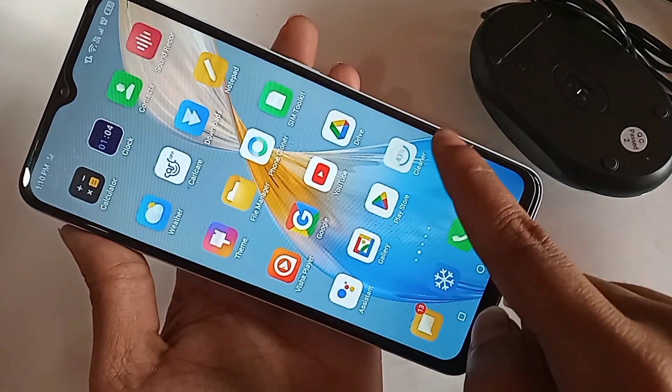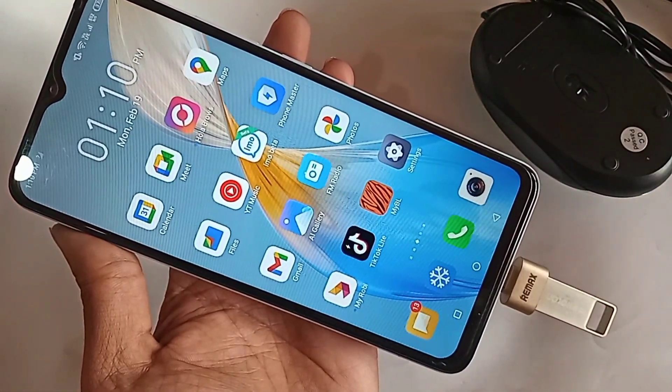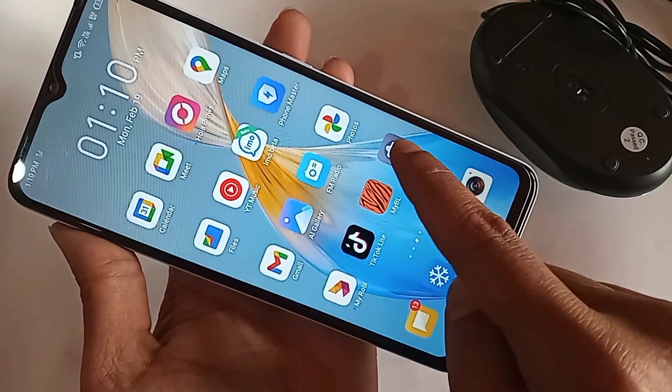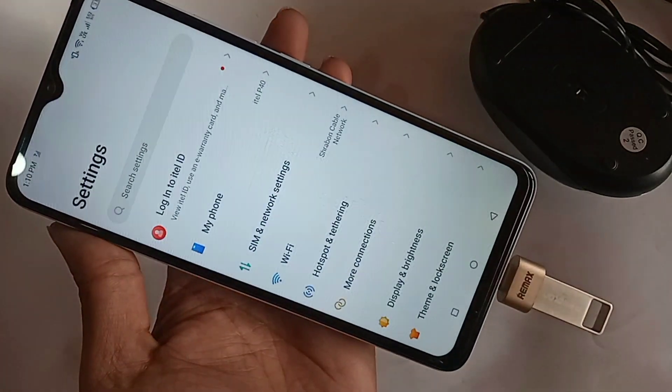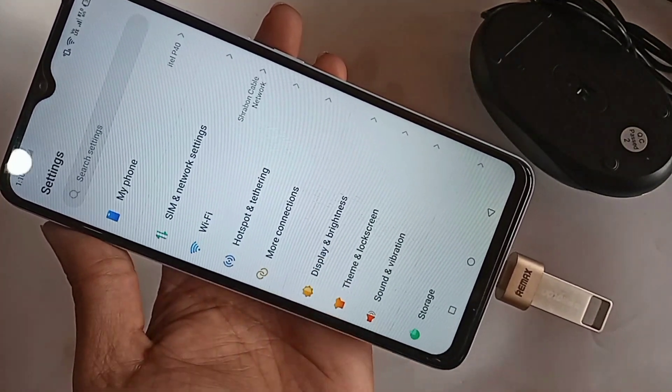To get OTG working, first you need to find Settings. When you find Settings, go into it. In Settings, you can see an option called More Connections.